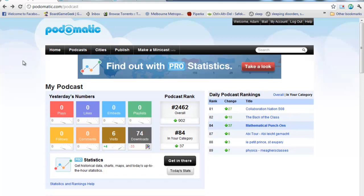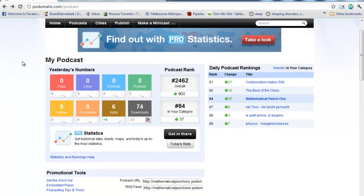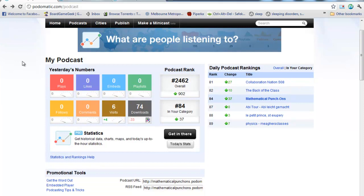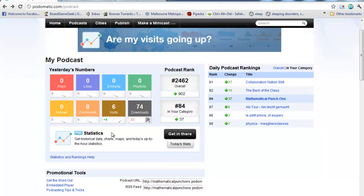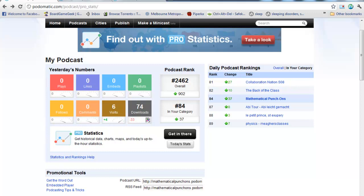When you sign up for an account, you get, I think, about 30 days of a free professional account with it, which gives you access to a lot of really nice statistics.